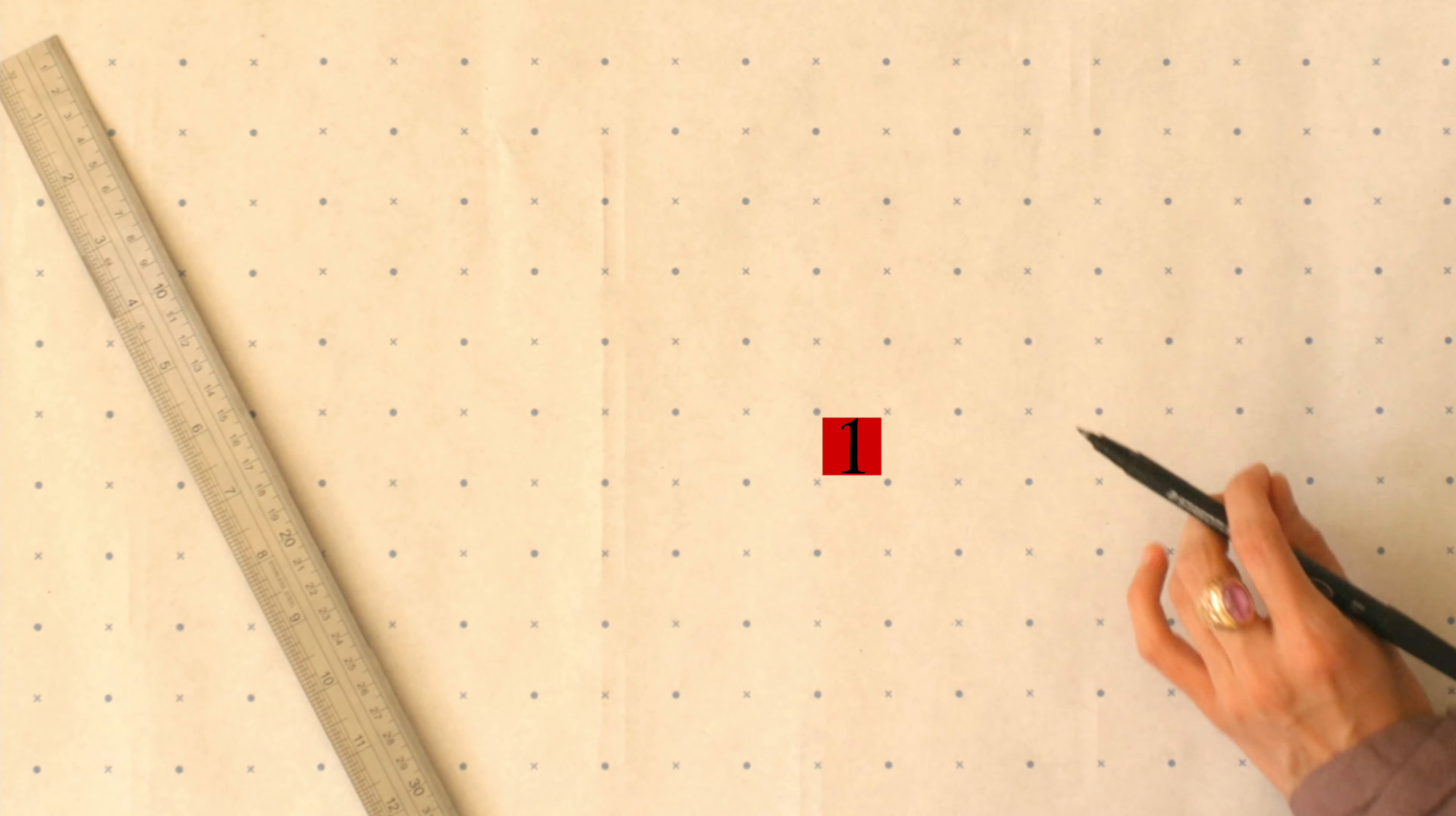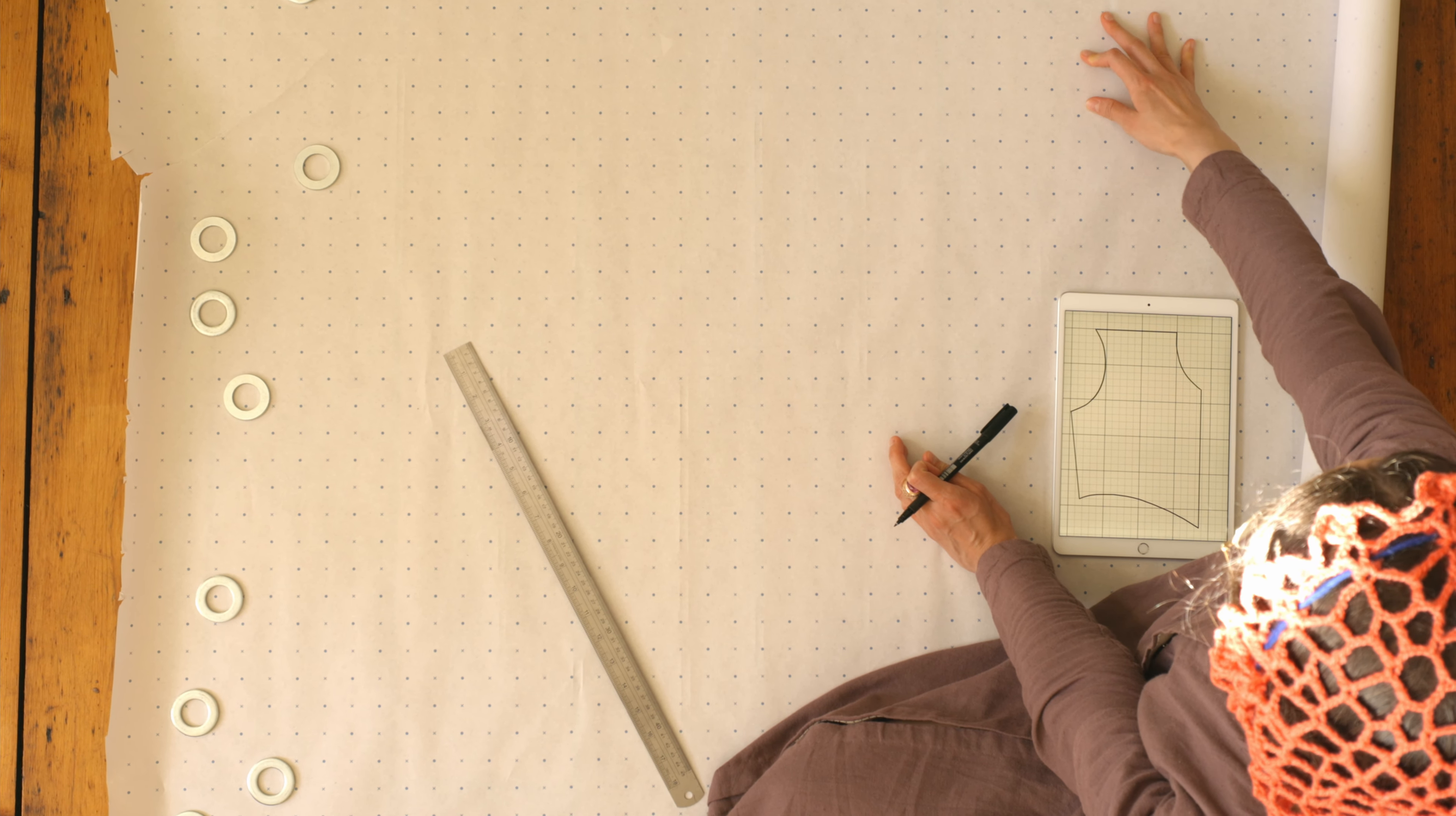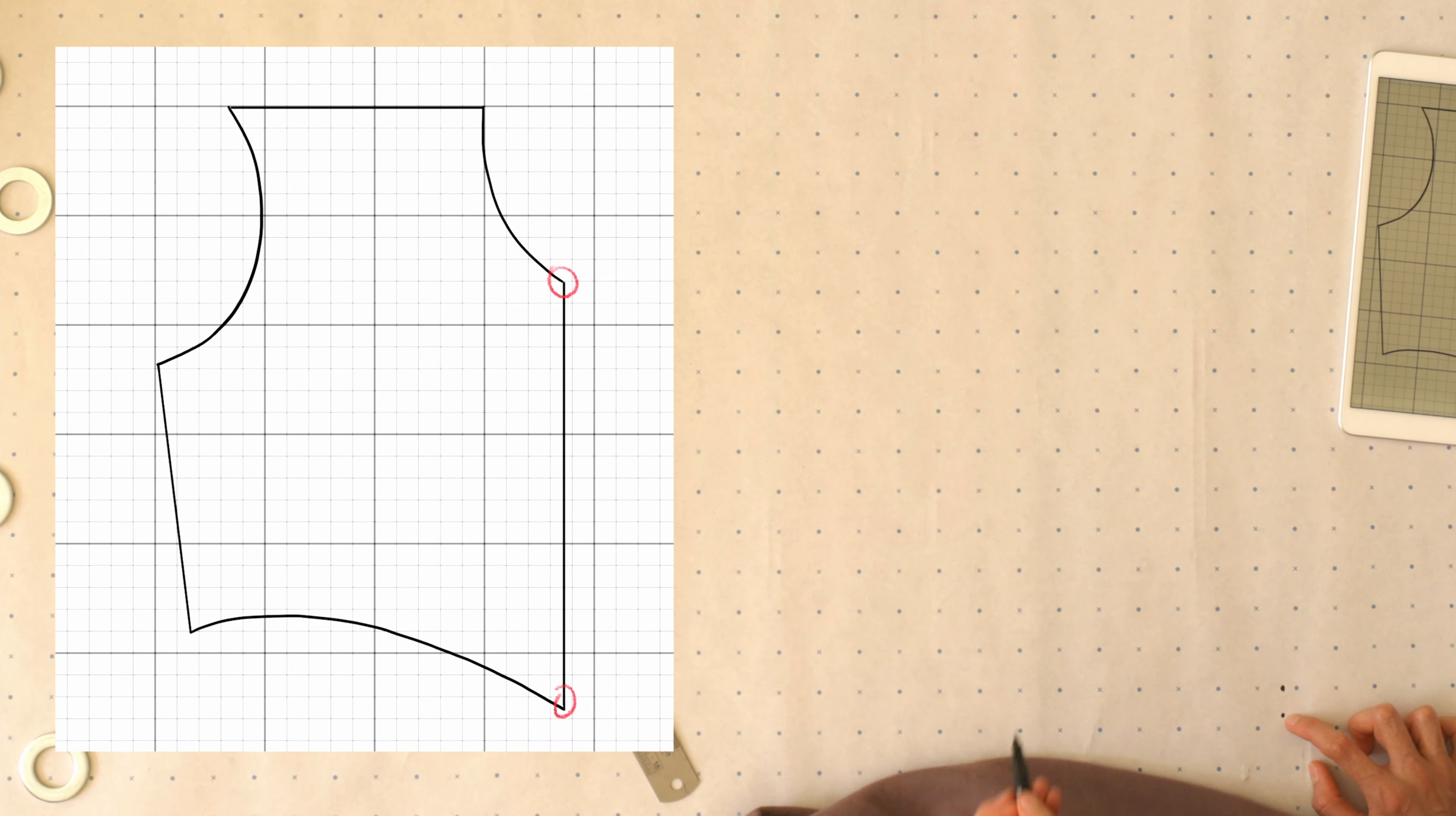I start by seeing where any straight lines are and begin working from there. Here on this right edge, we have a straight line. I've made sure that my paper is large enough to accommodate the entire pattern so I don't end up off the page. I'm counting from top to bottom where this line starts and adding an extra inch or two so I have enough room to draw the top. Then I'm counting how many squares or inches long this straight line is and marking a point at both the top and bottom.